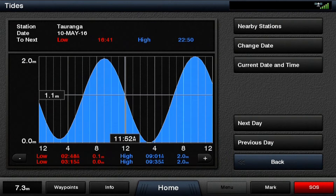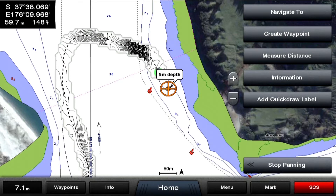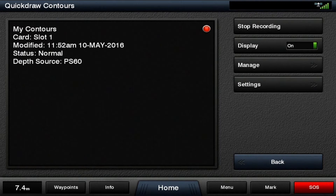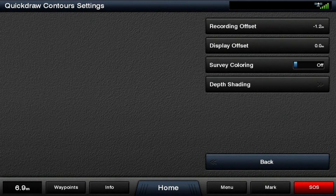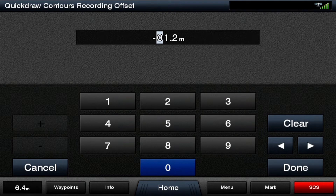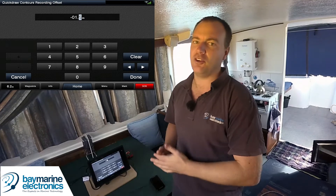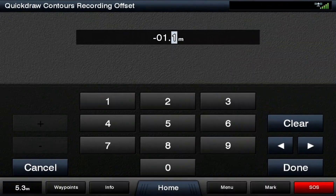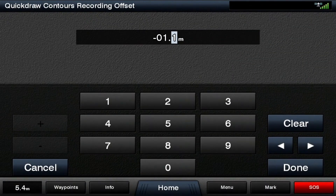We want all of our charting to be at chart datum, so we need to take that into account. Go into menu, Quickdraw contours, settings, and then we need to subtract that 1.1 meters. Here is our recording offset — we want negative 1.1 meters. We're subtracting 1.1 meters to get back down to chart datum. The water level is currently sitting 1.1 meters above chart datum, so we want to bring it back down. 1.1 meters — done.